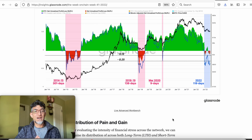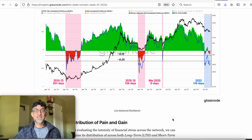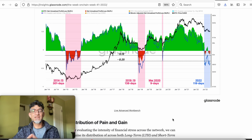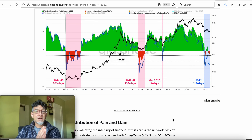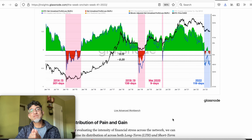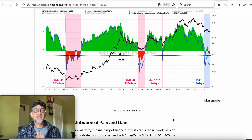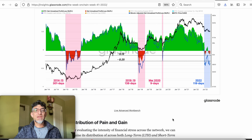Thank you all for listening. Please check out our other videos that explain more of how to determine short-term and long-term volatility in the charts. I have a presentation on how macro is Bitcoin and Bitcoin in macro, which basically focuses on liquidity in the US dollar. Thank you all for listening, and please like and subscribe.